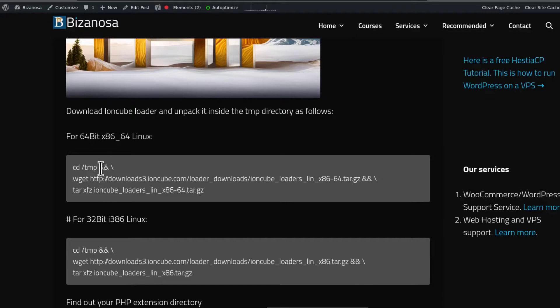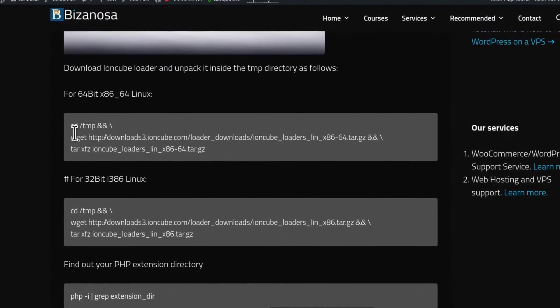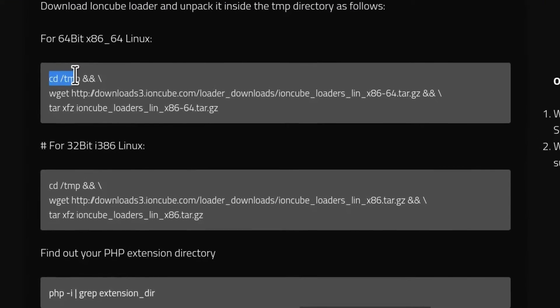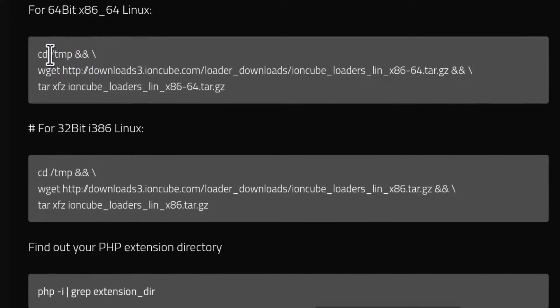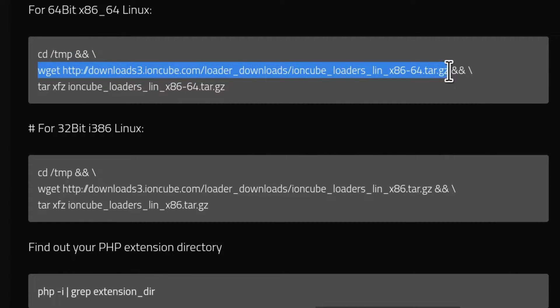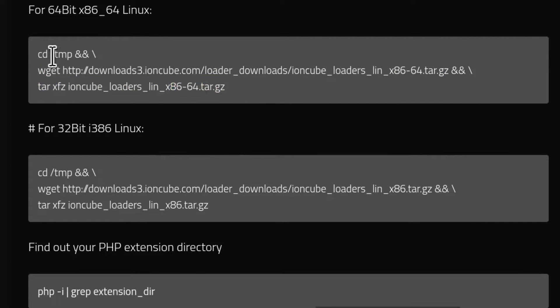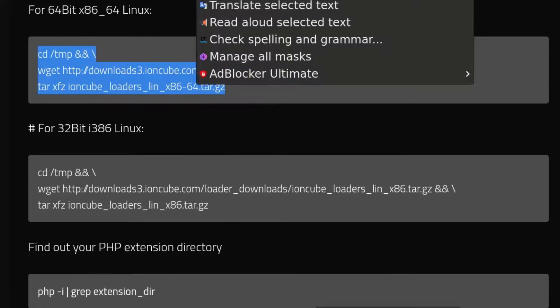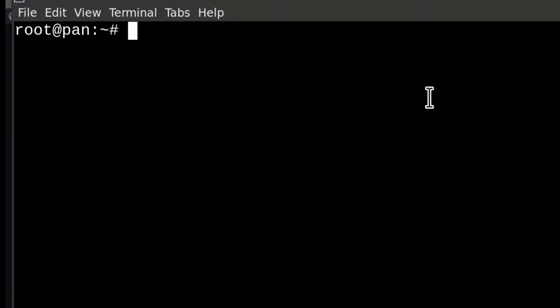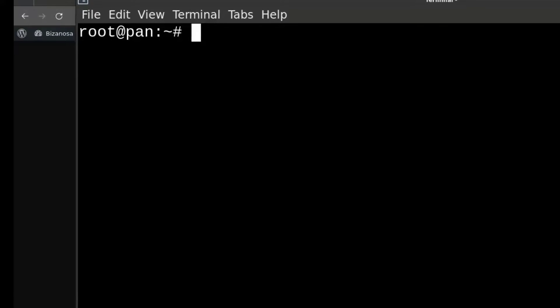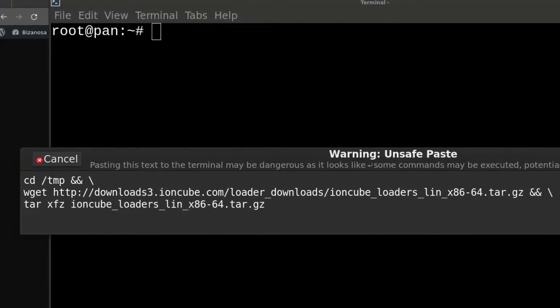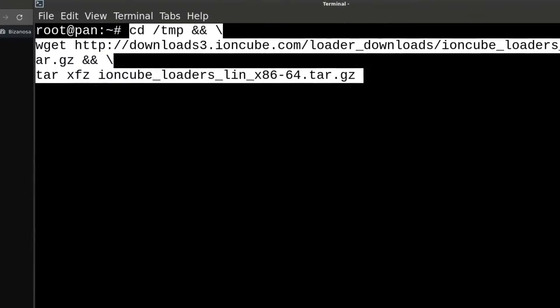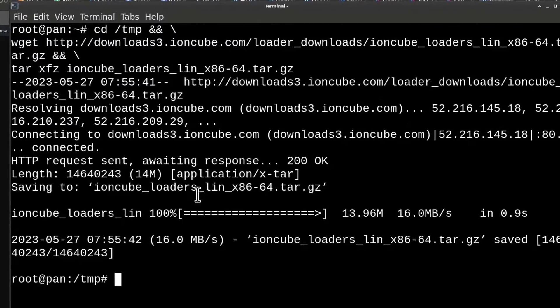Usually most systems nowadays are 64-bit, so you probably will go with the 64-bit download of Ioncube. If we dissect this command, the first one is we're going to go into this directory that's going to become our working directory, then we're going to download Ioncube and extract it. Just copy the entire thing there, copy and log into SSH, then Ctrl Shift V to paste in everything.